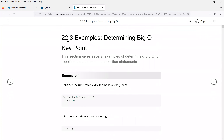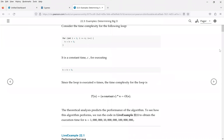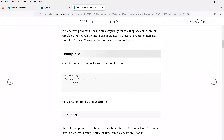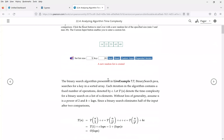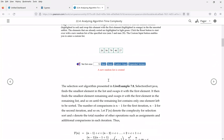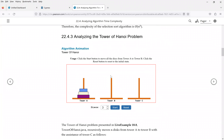In the next section, we have examples to determine Big O notation. For a couple of examples, we're going to get used to this Big O notation. Further in this section, we're going to analyze algorithm time complexity. For the algorithms we already know — binary search, selection sort, and the Tower of Hanoi problem — we will see what the time complexity is using the Big O notation.